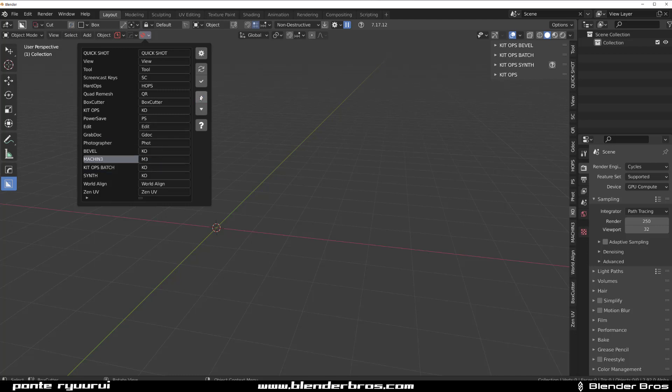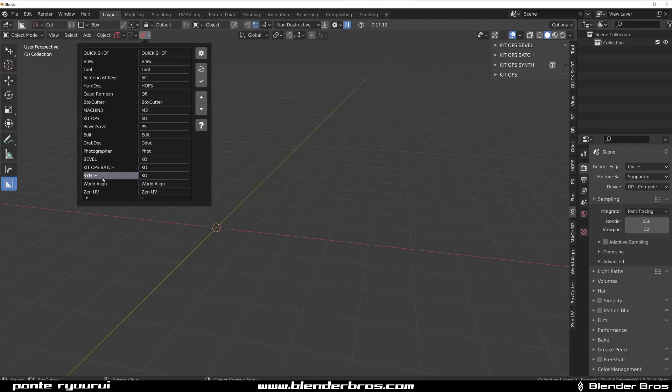KitOps should be higher somewhere under Box Cutter. Then PowerSave should be somewhere under this. Photographer could be lower. This Machine, let's change to M3. This is for Machine add-ons and it grouped them on its own, so you get Decal Machine, all the stuff is grouped up.